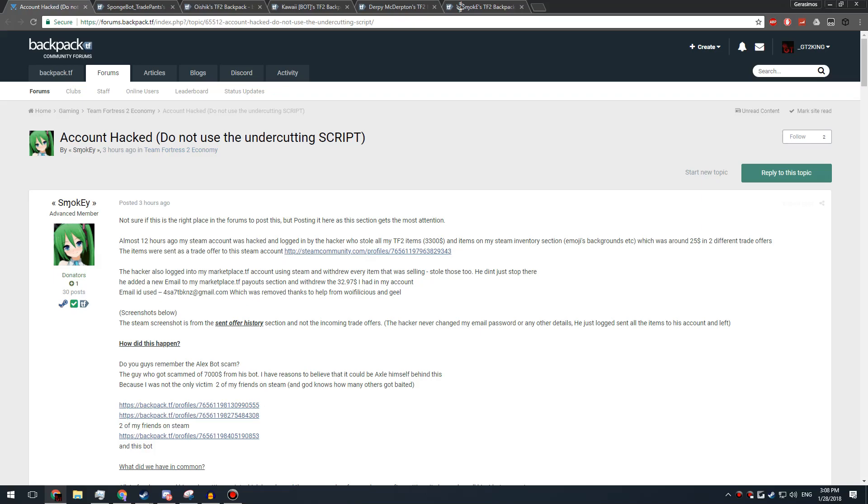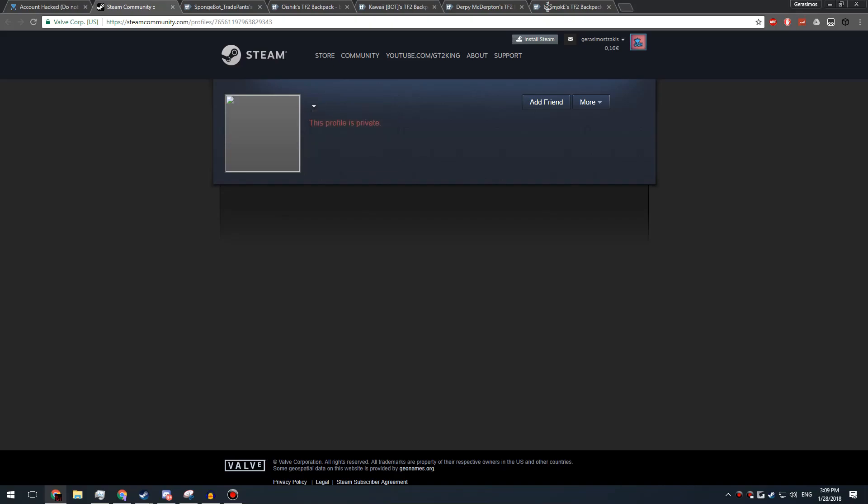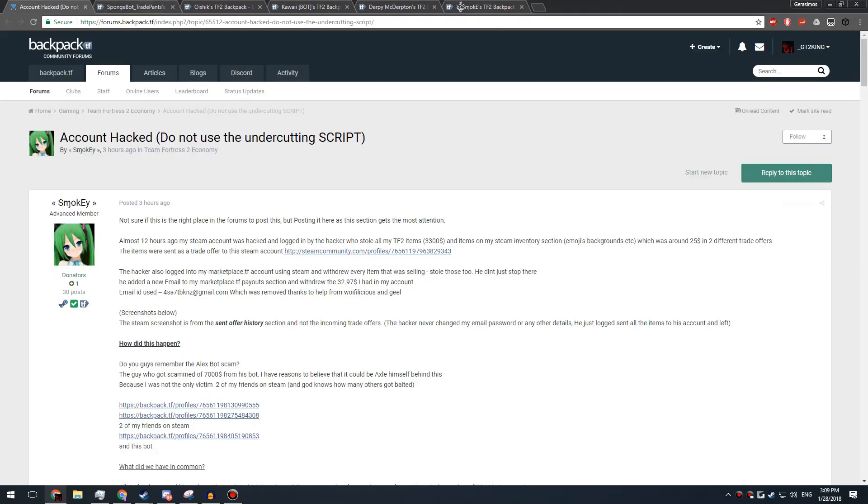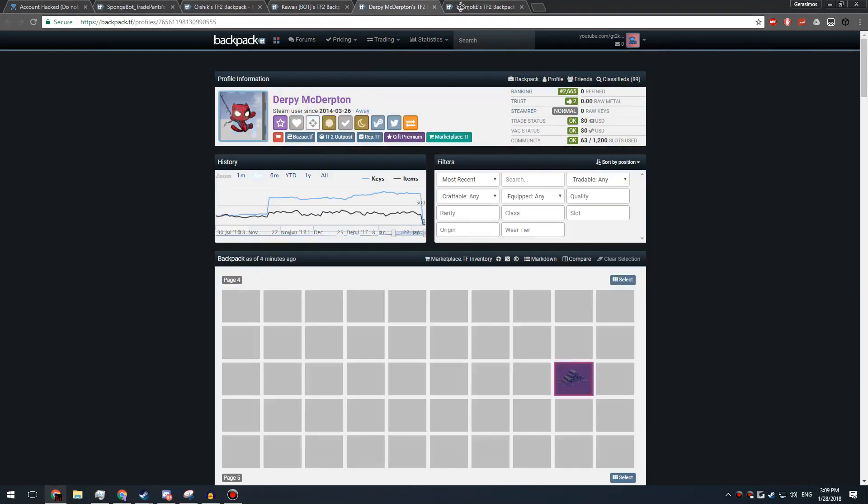And from what I've found out, it somehow sent all his config data to the guy and he managed to log in and just send all the items to this random Steam account over here, which is completely private. All the items are going to be untraceable because I doubt it's logged into backpack.tf ever, so you can't really trace the items.